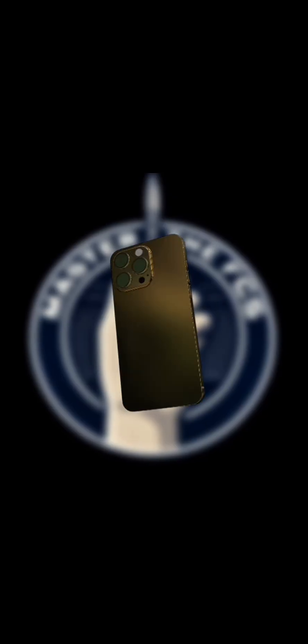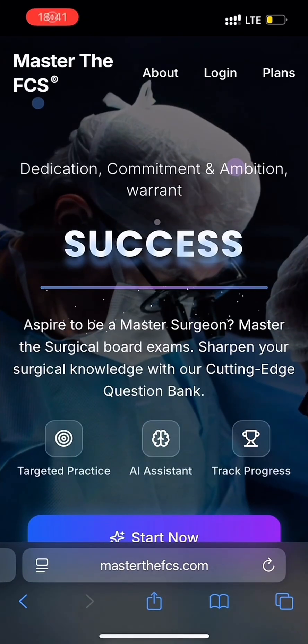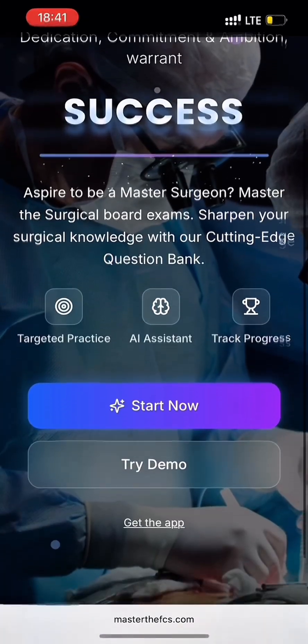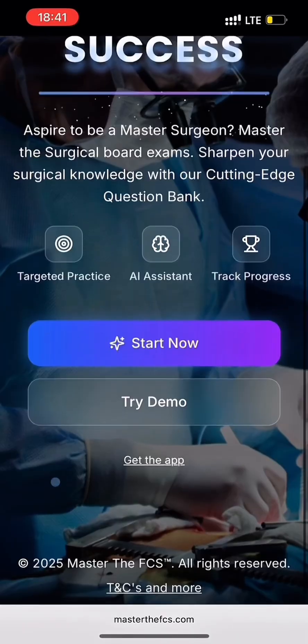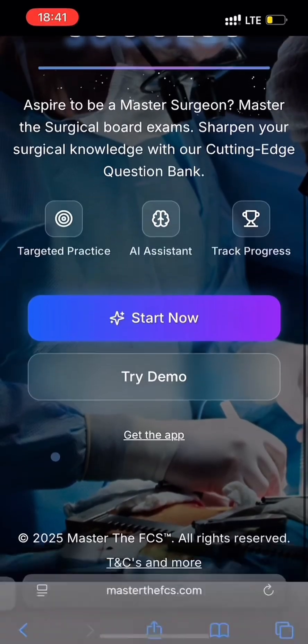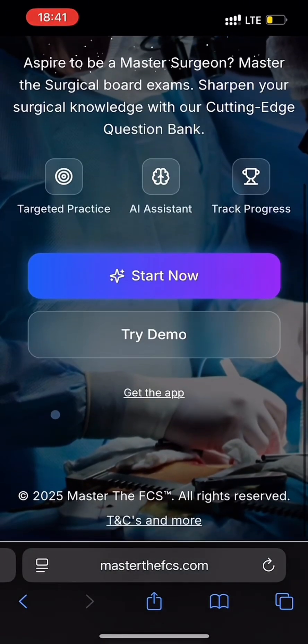Let's dive on to the hero page from your browser. This is the hero page screen. From here, you can jump into a quick demo, explore plans, or sign in to continue exactly where you left off.